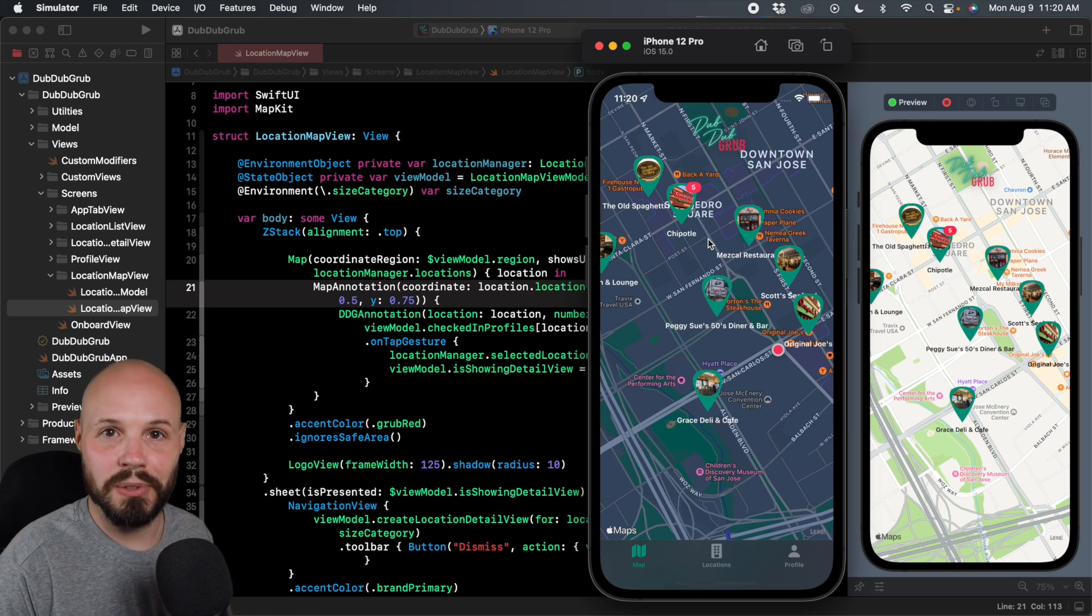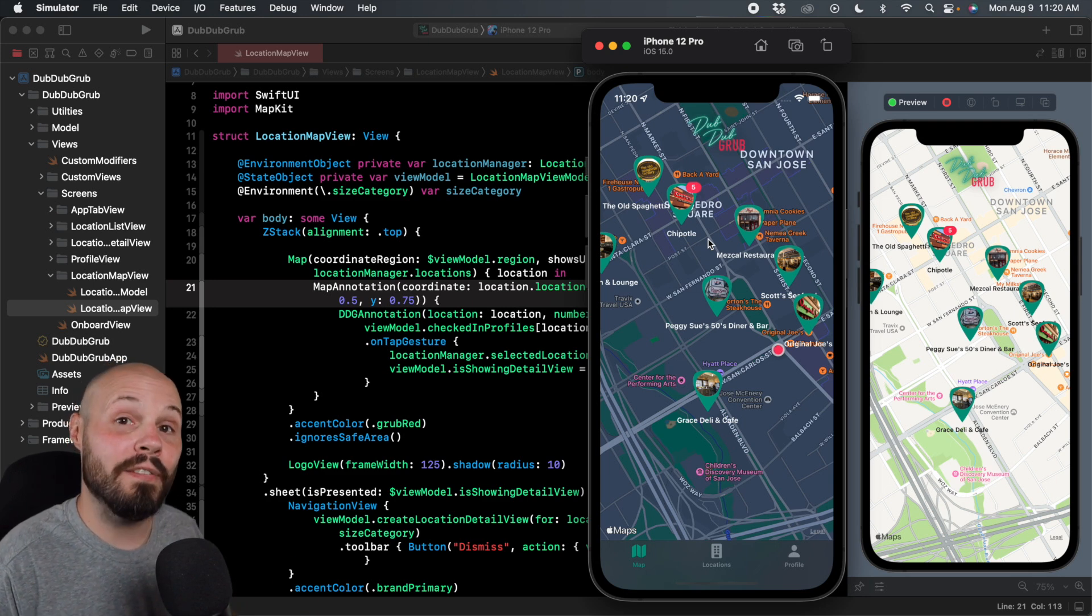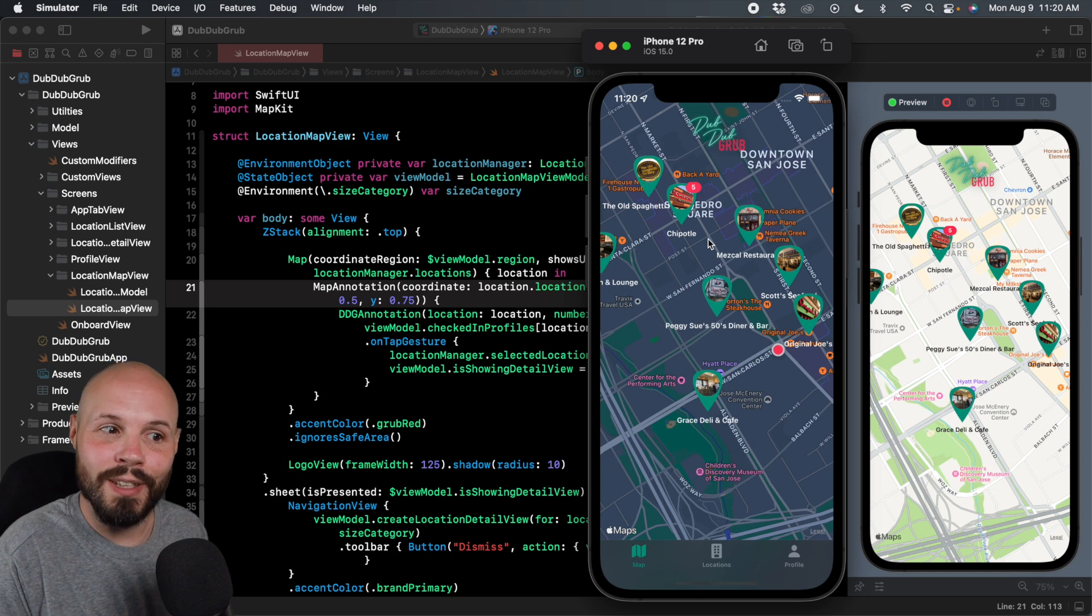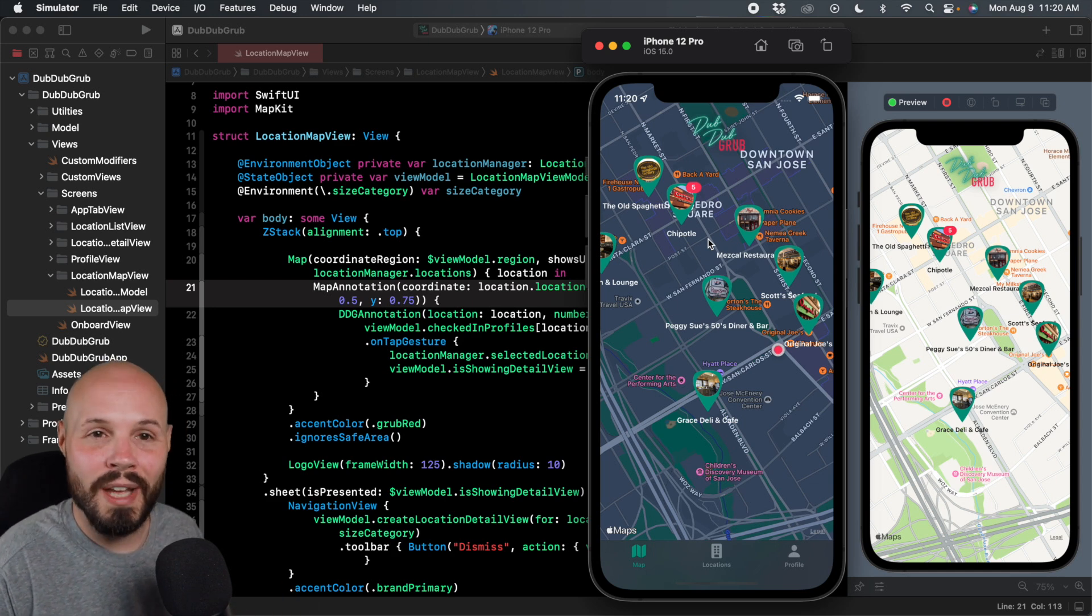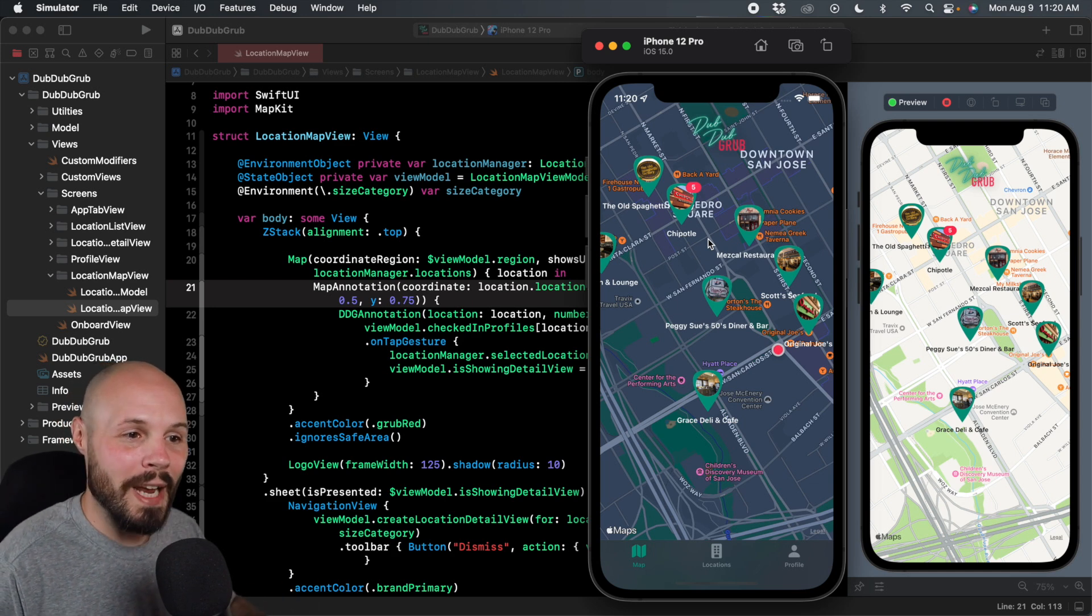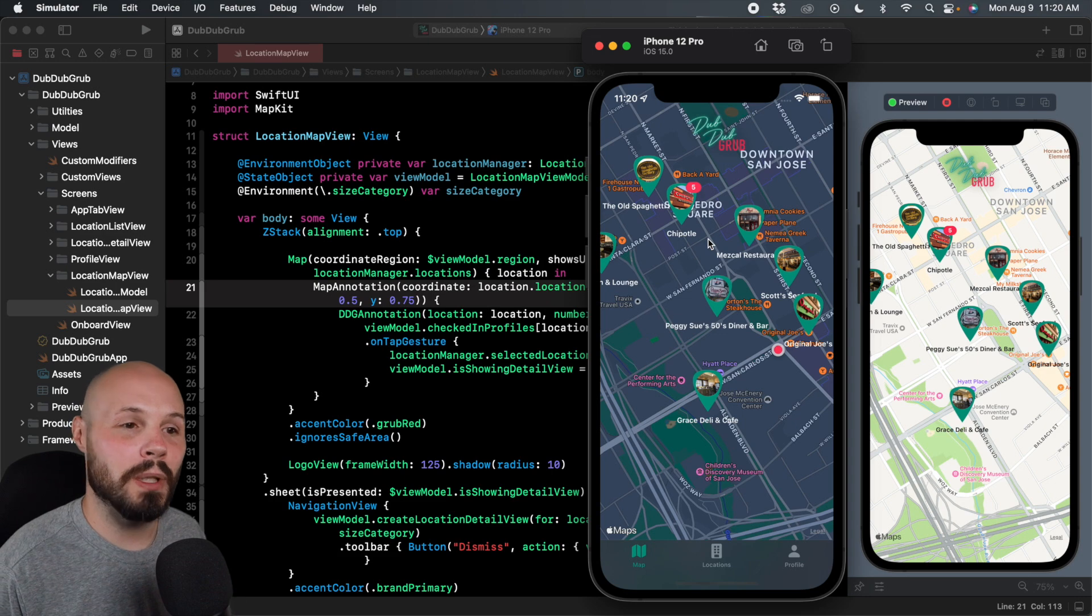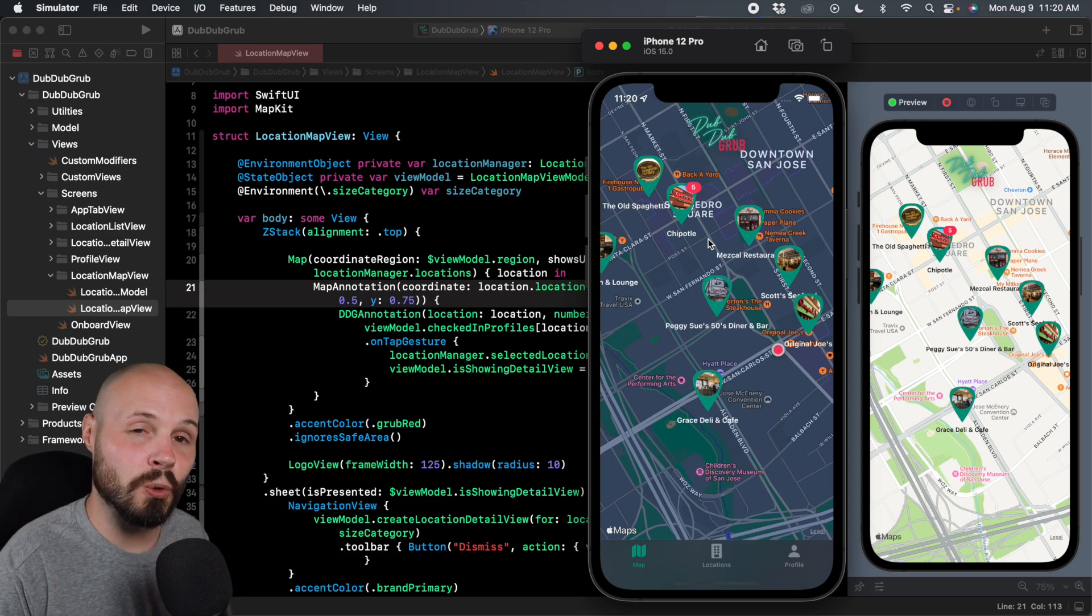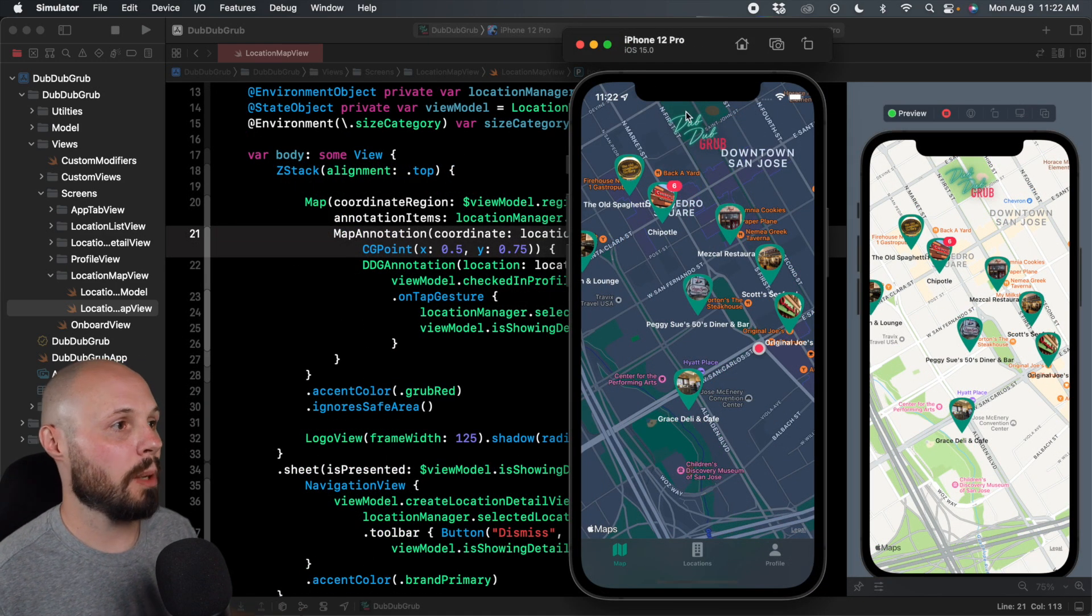So that's a good example of when to use context menus, shortcuts for power users. You don't want to bury main functionality behind context menus because you have to long press them. You might not know they're there. Main functionality should not be here. But shortcuts for power users, great example. Now let's code this up.